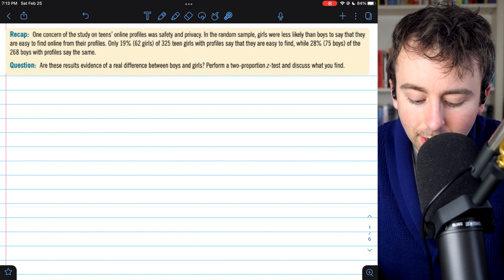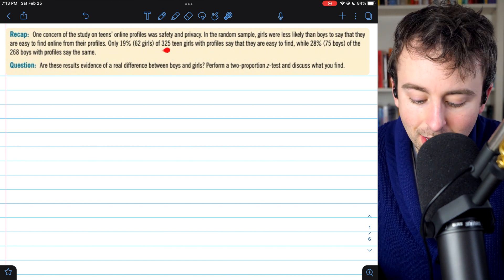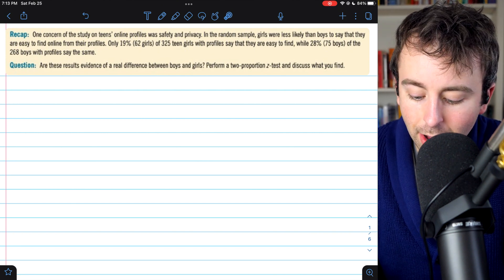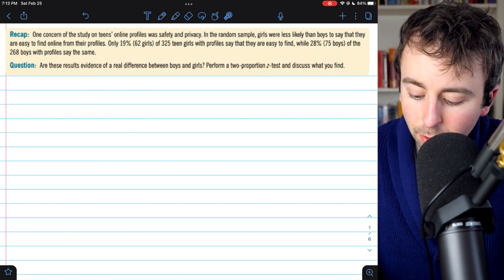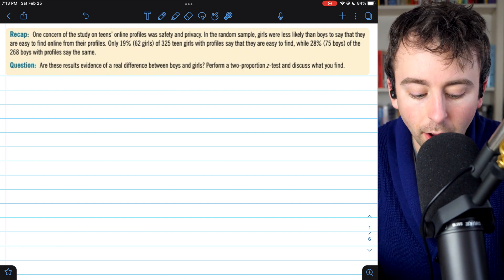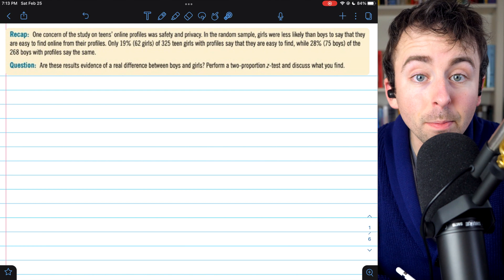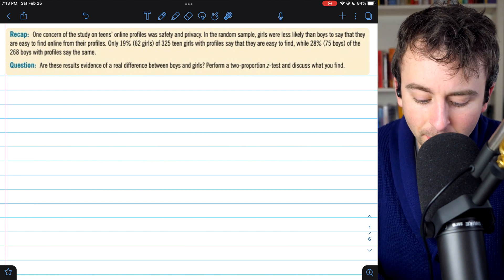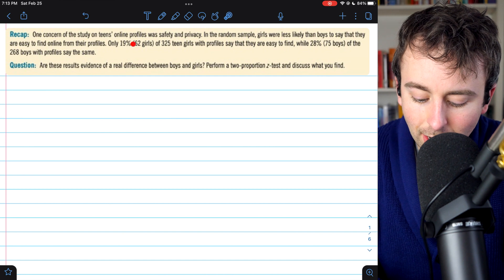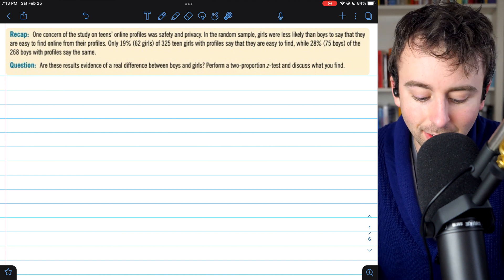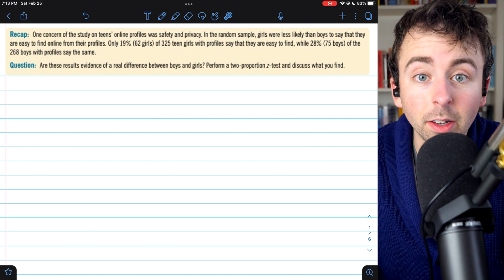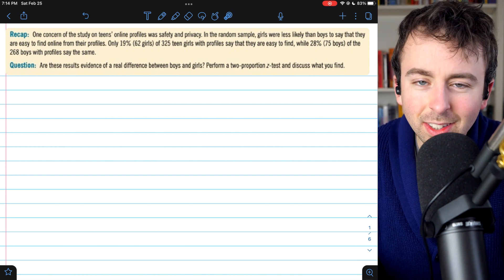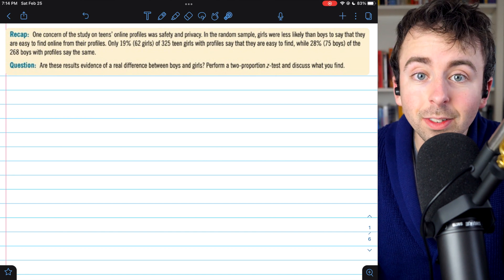Only 19%, or 62, of the 325 girls with profiles said that they are easy to find. While 28%, or 75, of the 268 boys with online profiles said the same. The question then is: are these results — the 19% of girls and the 28% of boys saying that they're easy to find online from their profiles — evidence of a real difference between boys and girls in this regard?